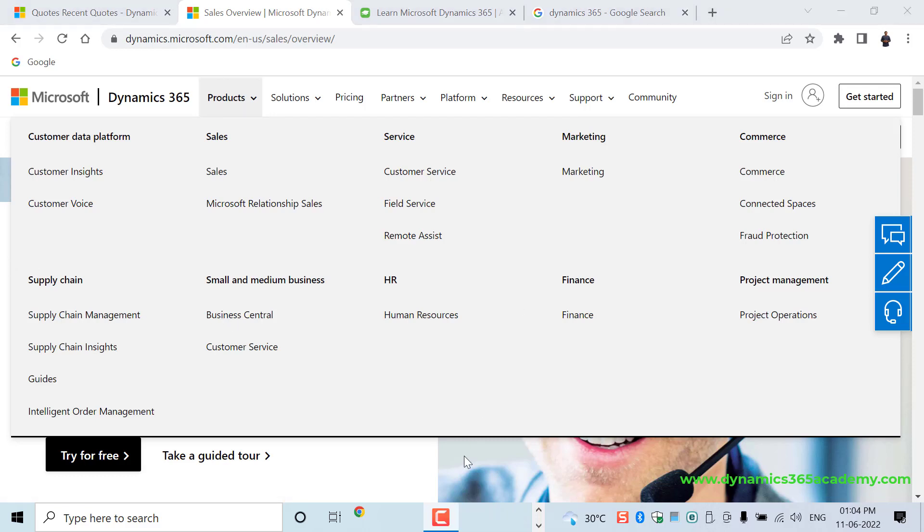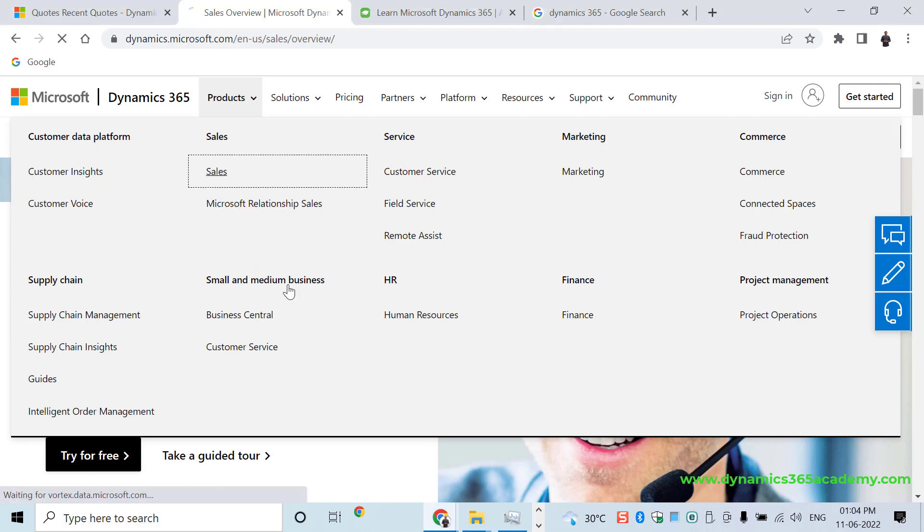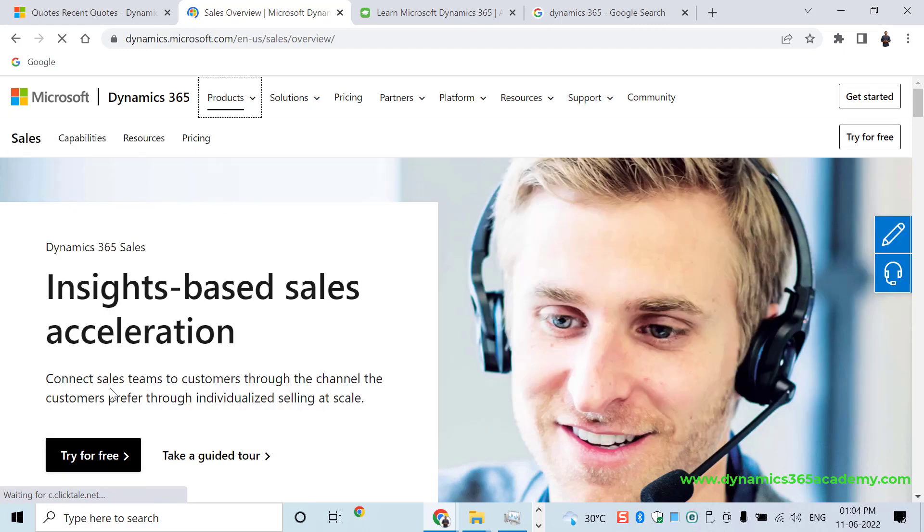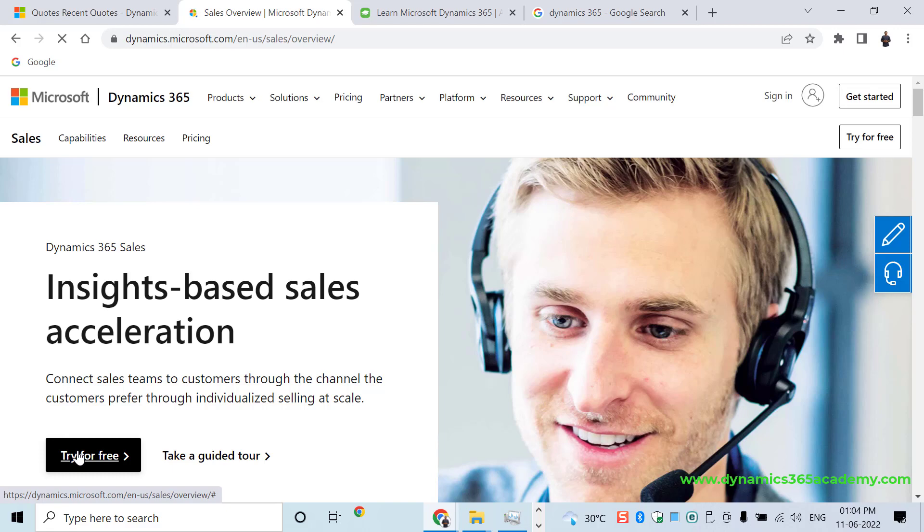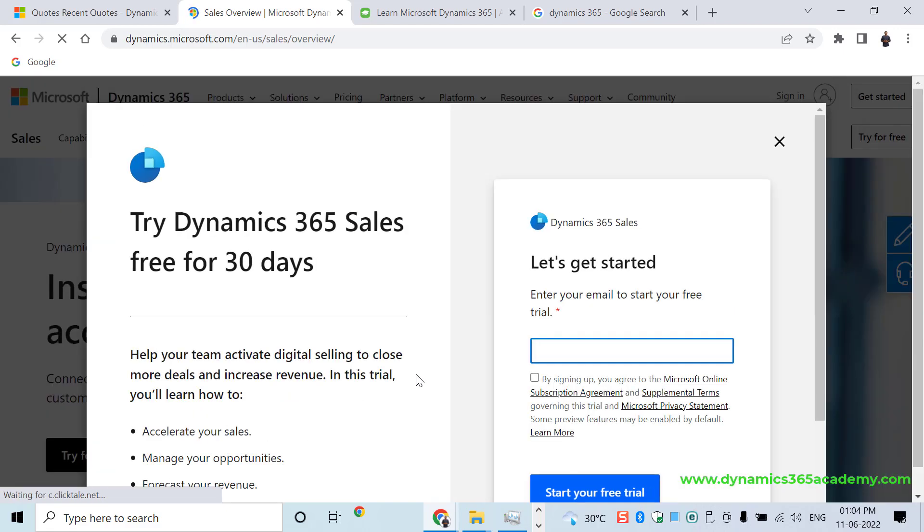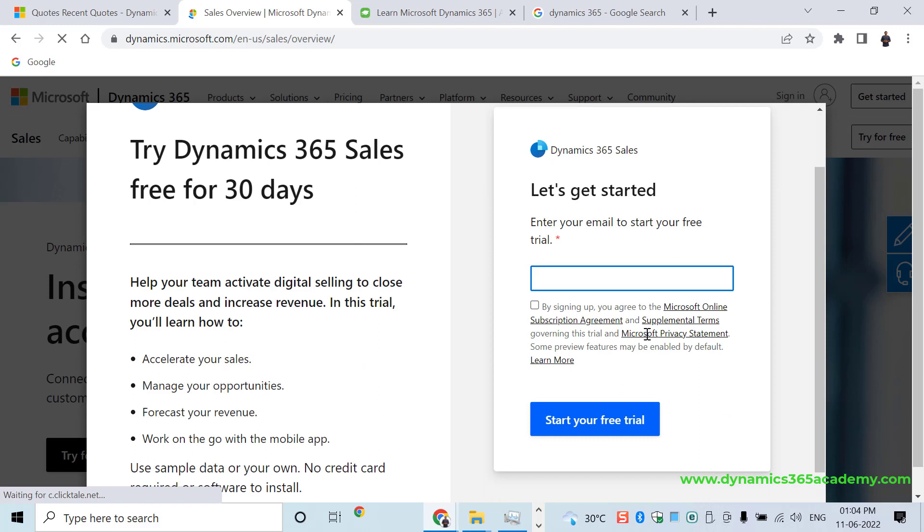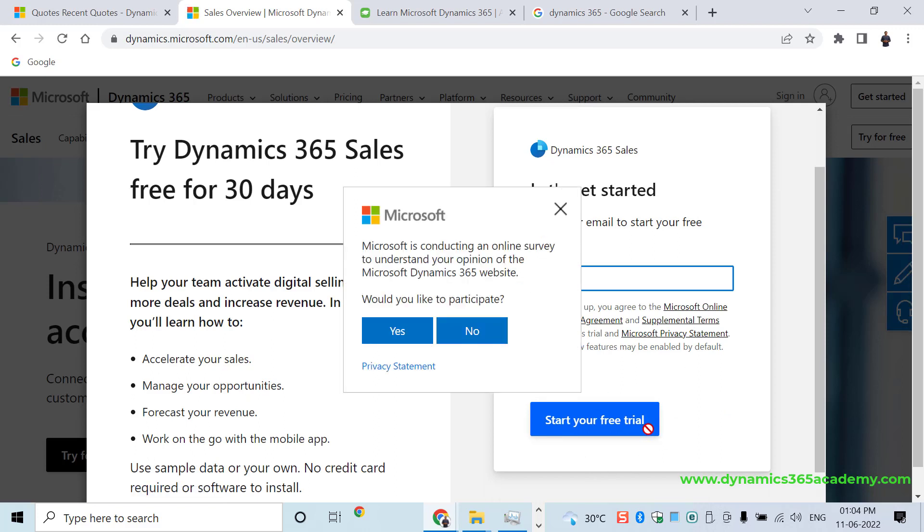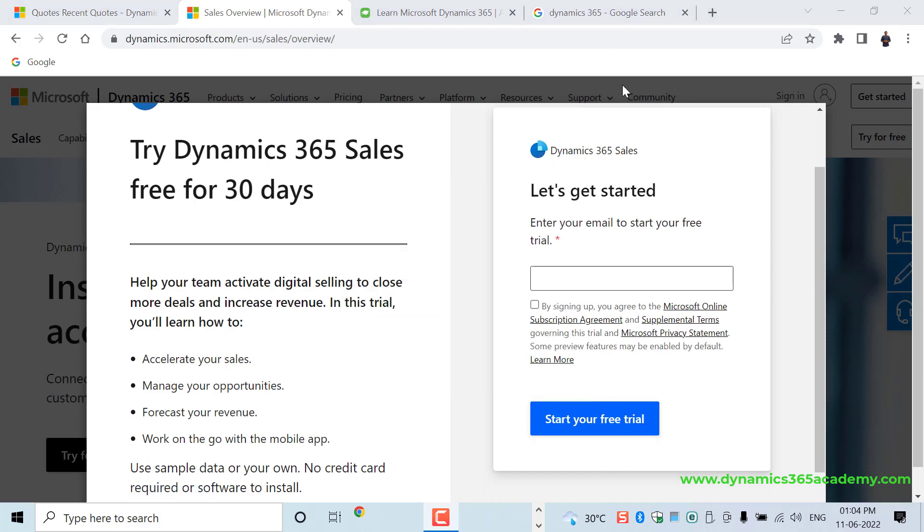So you got a basic idea about what Dynamics 365 and what all the applications included in that. And then you can start creating a trial. For example, you can go to Sales, and then you have an option of creating a trial from here. That trial will be available for you for 30 days. You can enter your email address and you can click on Start Your Trial.